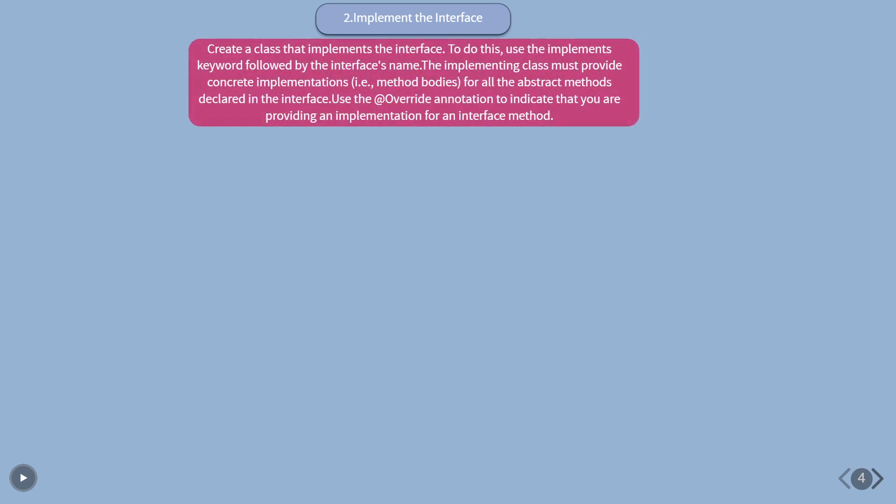Implement the interface. Create a class that implements the interface. To do this, use the implements keyword followed by the interface's name. The implementing class must provide concrete implementations, i.e., method bodies, for all the abstract methods declared in the interface. Use the @Override annotation to indicate that you are providing an implementation for an interface method.